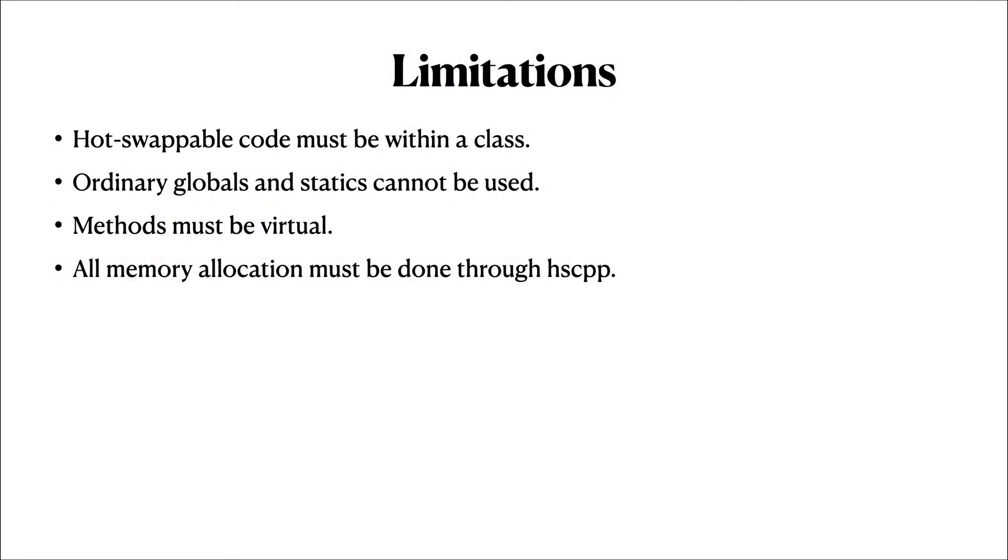This approach does come with some limitations. First, the hot-swappable code must be within a class. This is because the hot-swapped methods must be virtual. Ordinary functions have their address baked into the binary, but virtual methods, by their nature, are actually resolved at runtime.